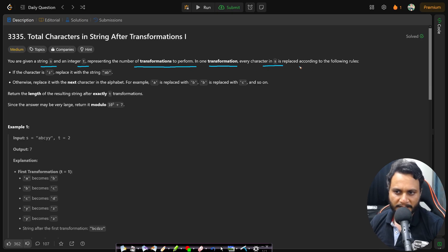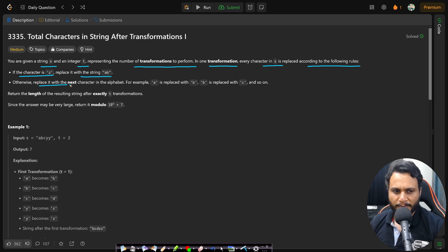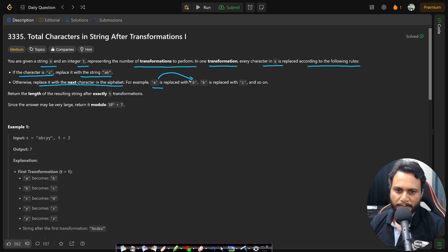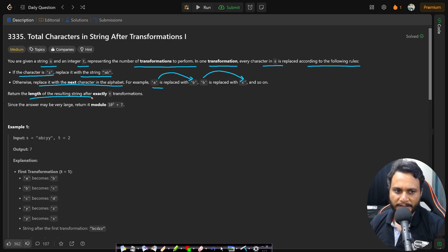In one transformation, every character in s is replaced according to the following rules: if the character is z, replace it with a b; otherwise replace it with the next character in the alphabet. For example, a is replaced by b, b will be replaced by c, and so on. Return the length of the resulting string after exactly t transformations.